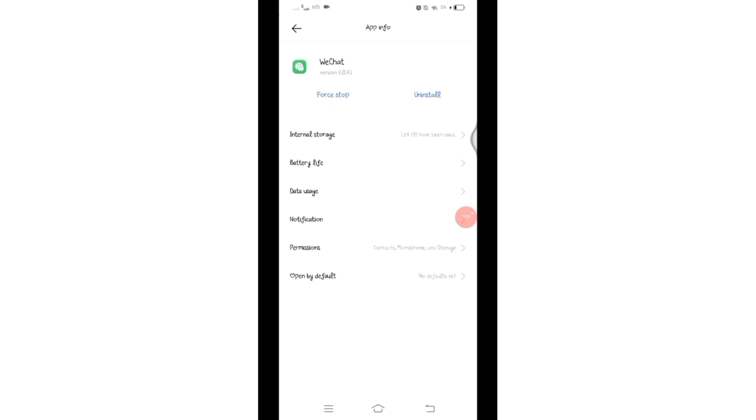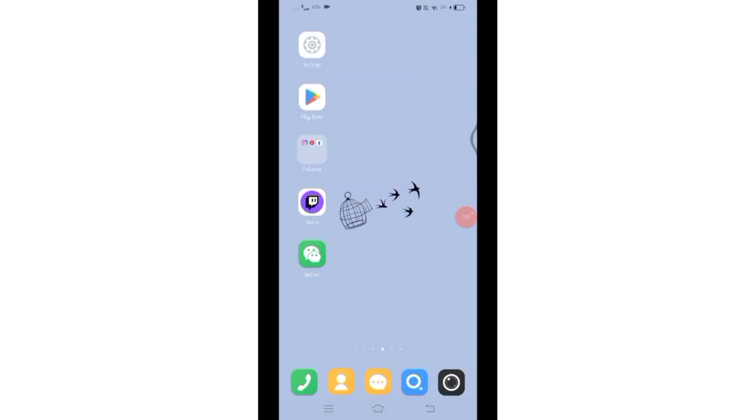Now you can check if your WeChat SMS verification code is received or not. You can restart your mobile device and request for the verification code.